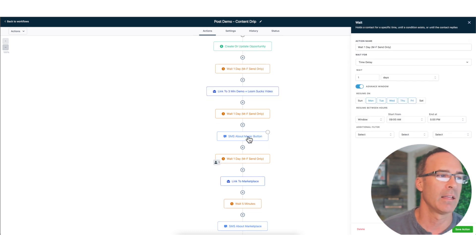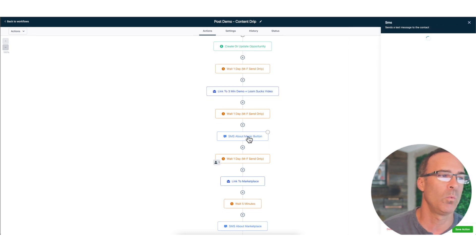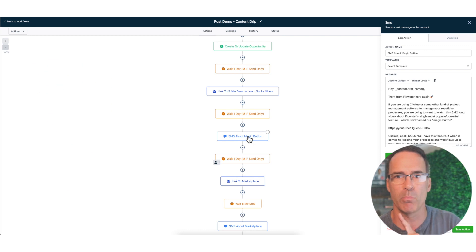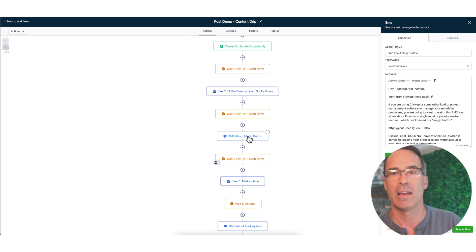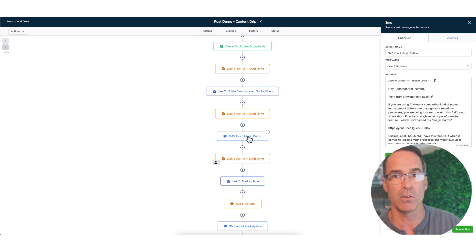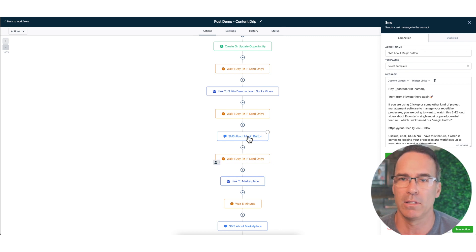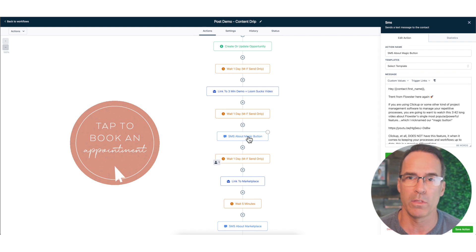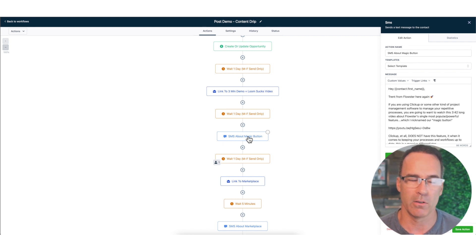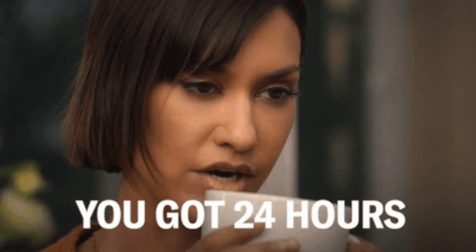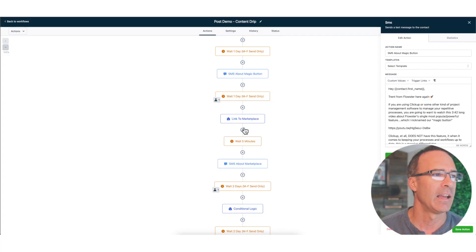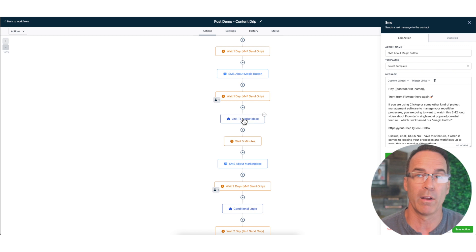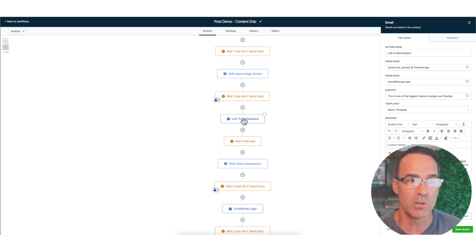Then we put a one day delay and then we send an SMS. It's very important to do multi-channel. The easiest way to be able to send SMS of course is to use Flowster Automate, but also to make sure that you're collecting the mobile number when they're booking the appointment with you, which Flowster Automate also does for you.